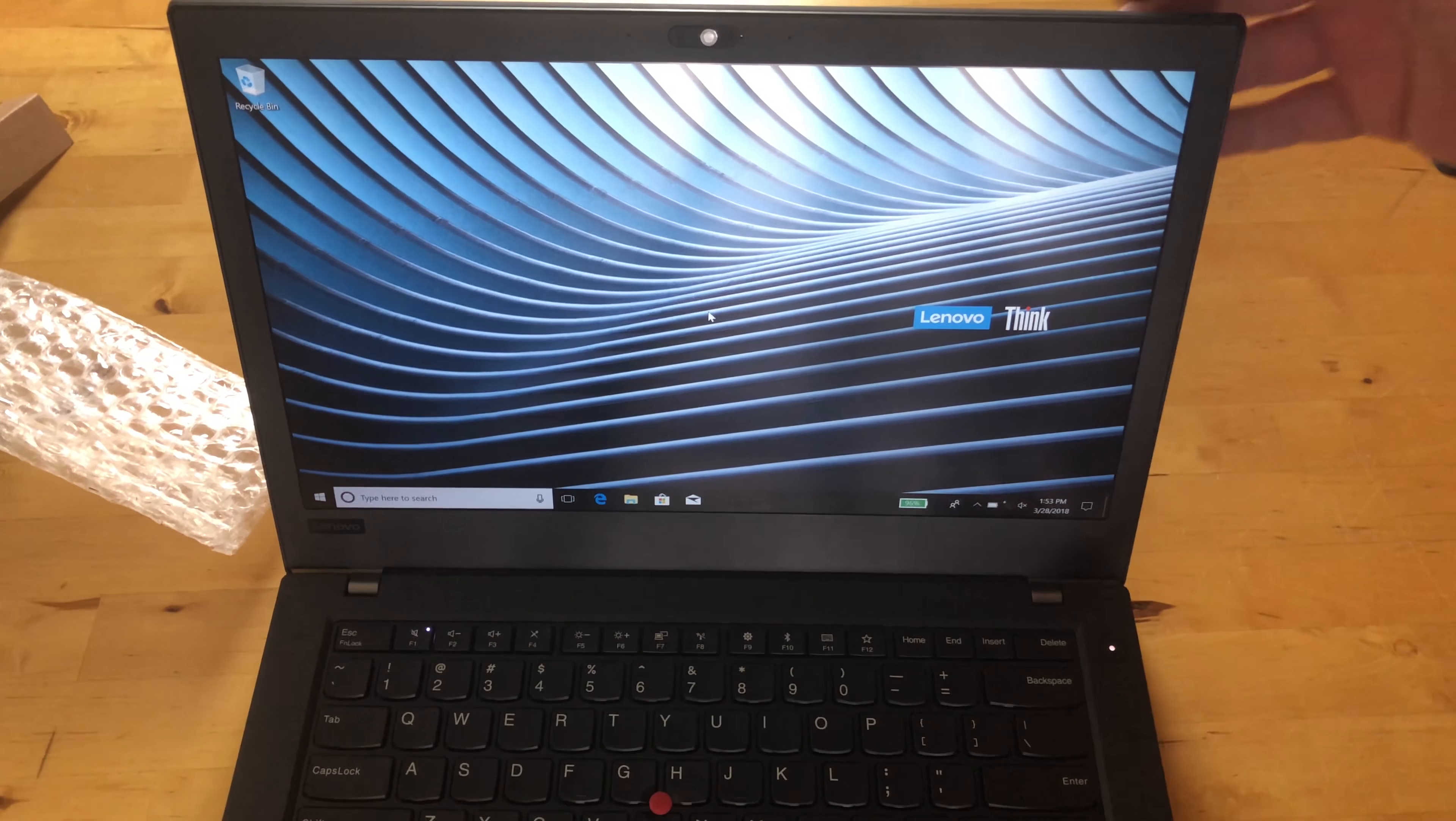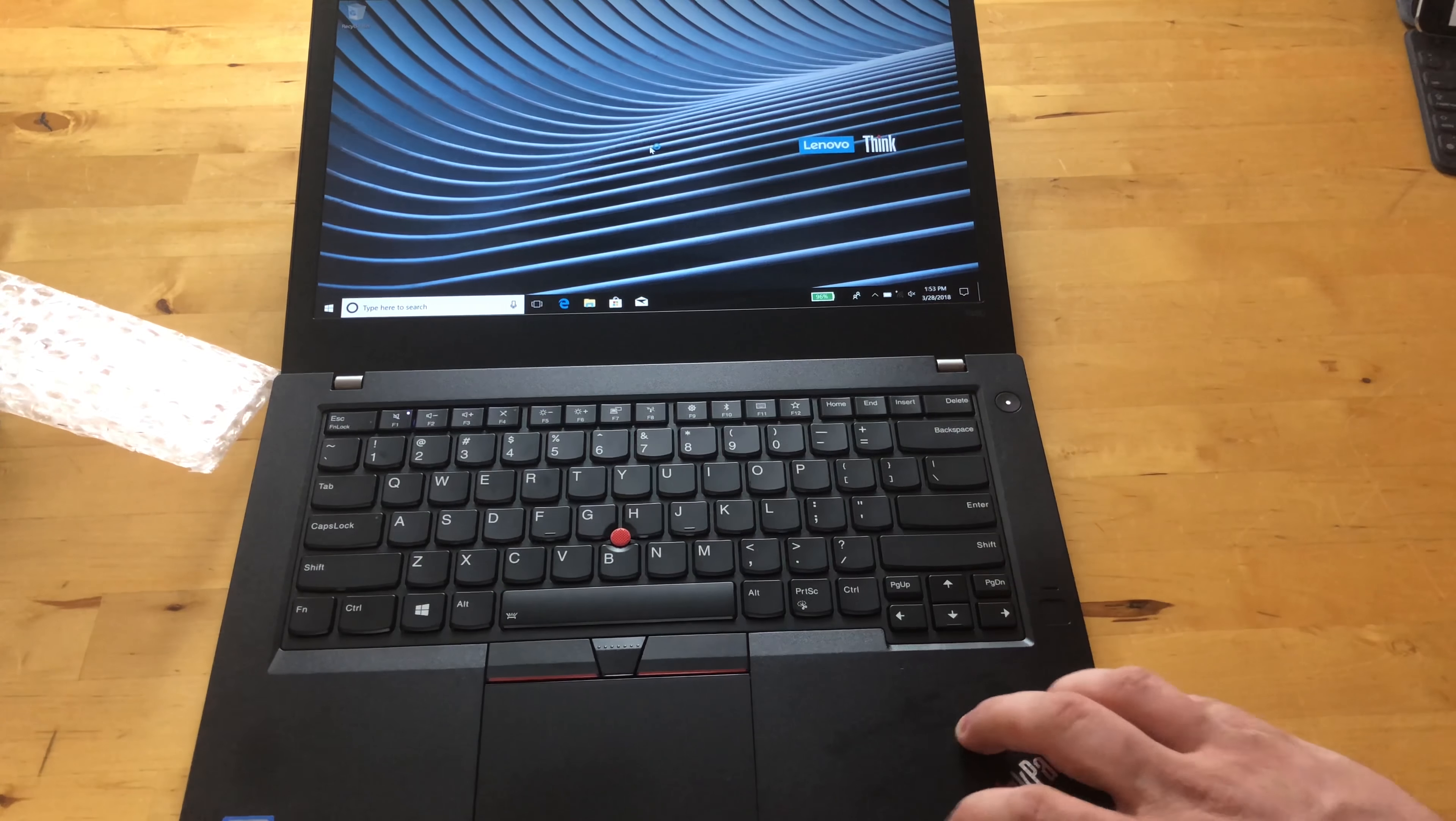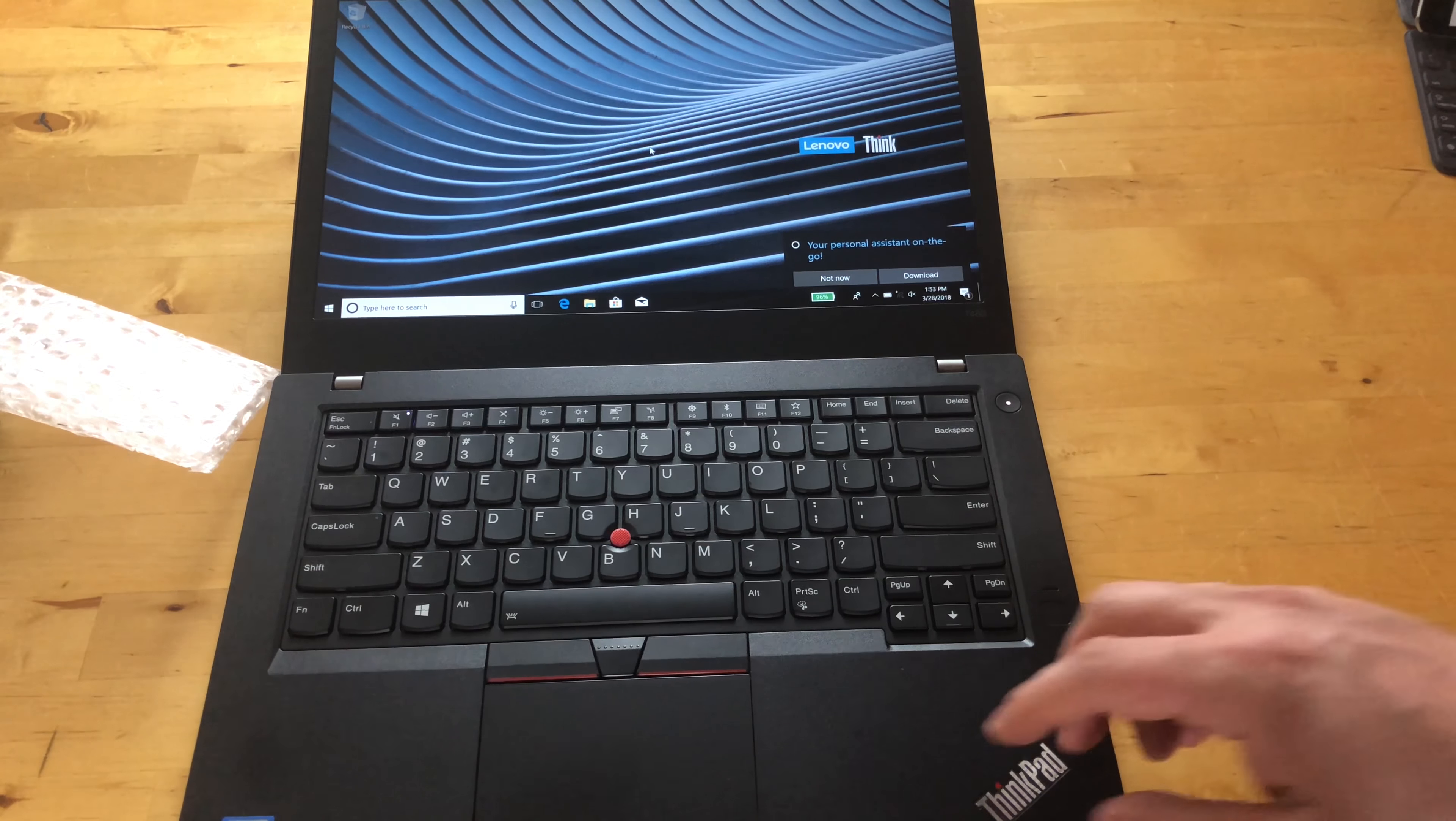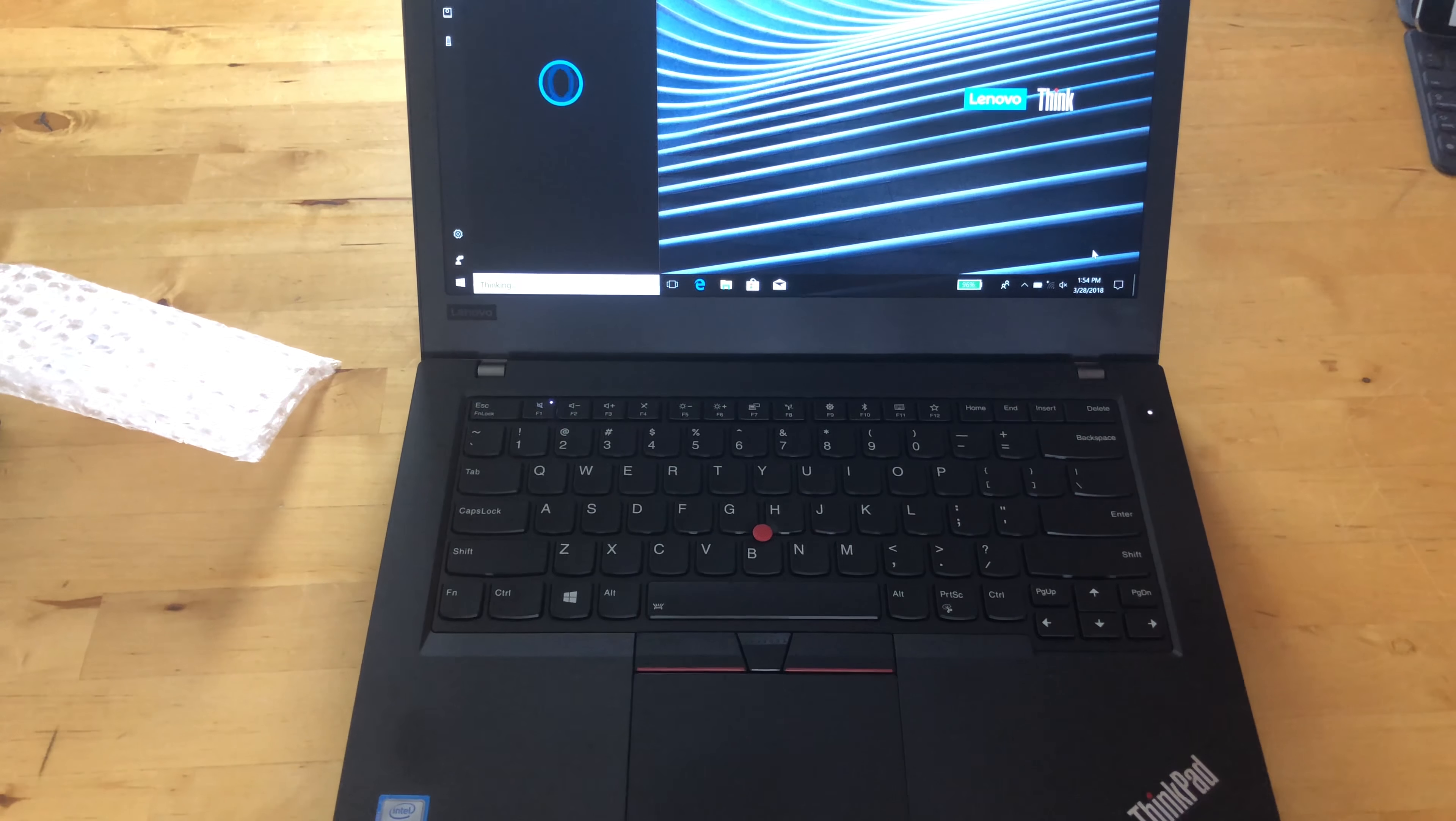So this material over here, if you're familiar with ThinkPads, this actually feels very different because this is a glass fiber reinforced plastic material. So this machine is really just meant to be a workhorse, and it's really sturdy.